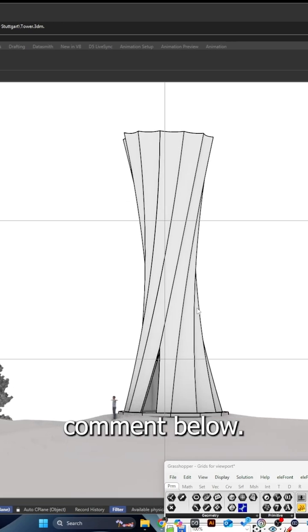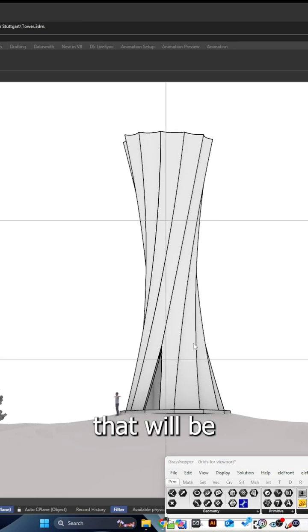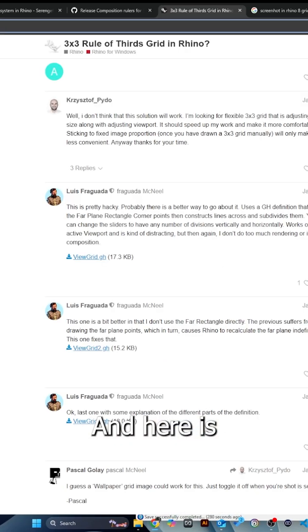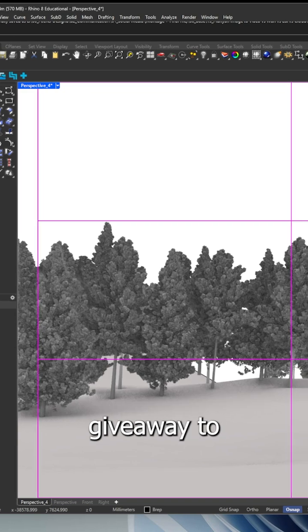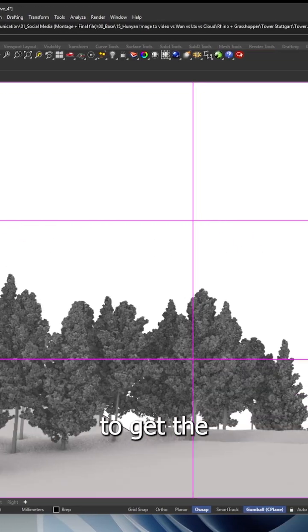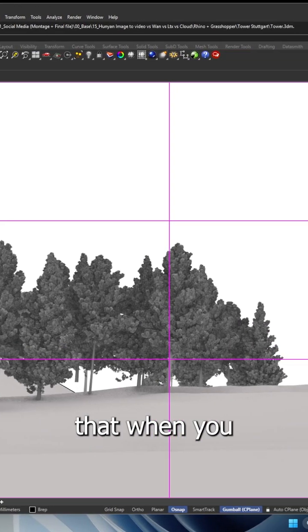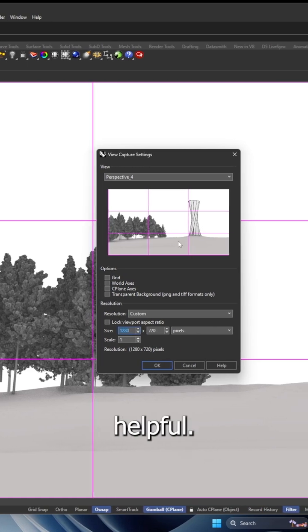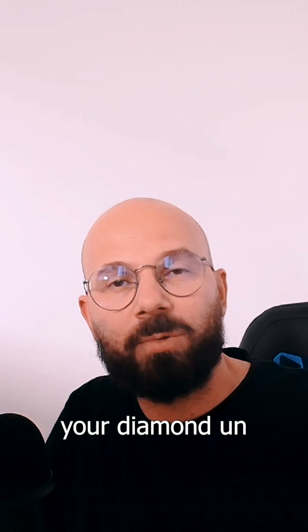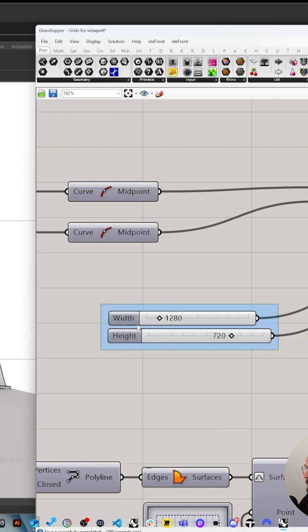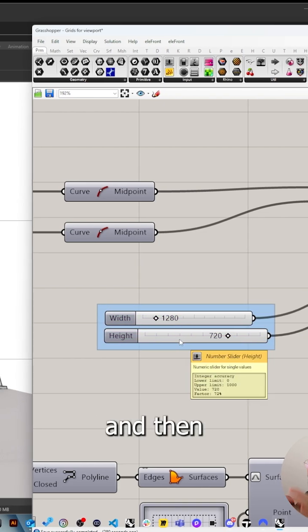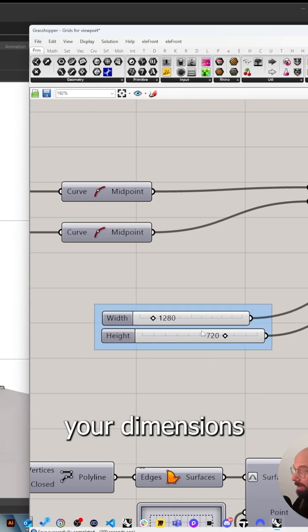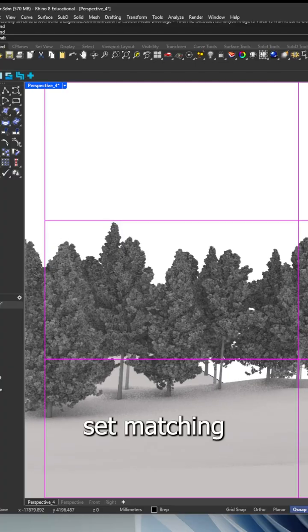Just let me know in the comments below, and the file will be available for my Patreon. Here's another file to give away to my Patreon - it's to get the rule of thirds when you have your screenshot, which I think is quite helpful. You can set up your dimensions, so 1200 by 720 for example, and then you can have your dimensions in Grasshopper and the rule of thirds matching that dimension.